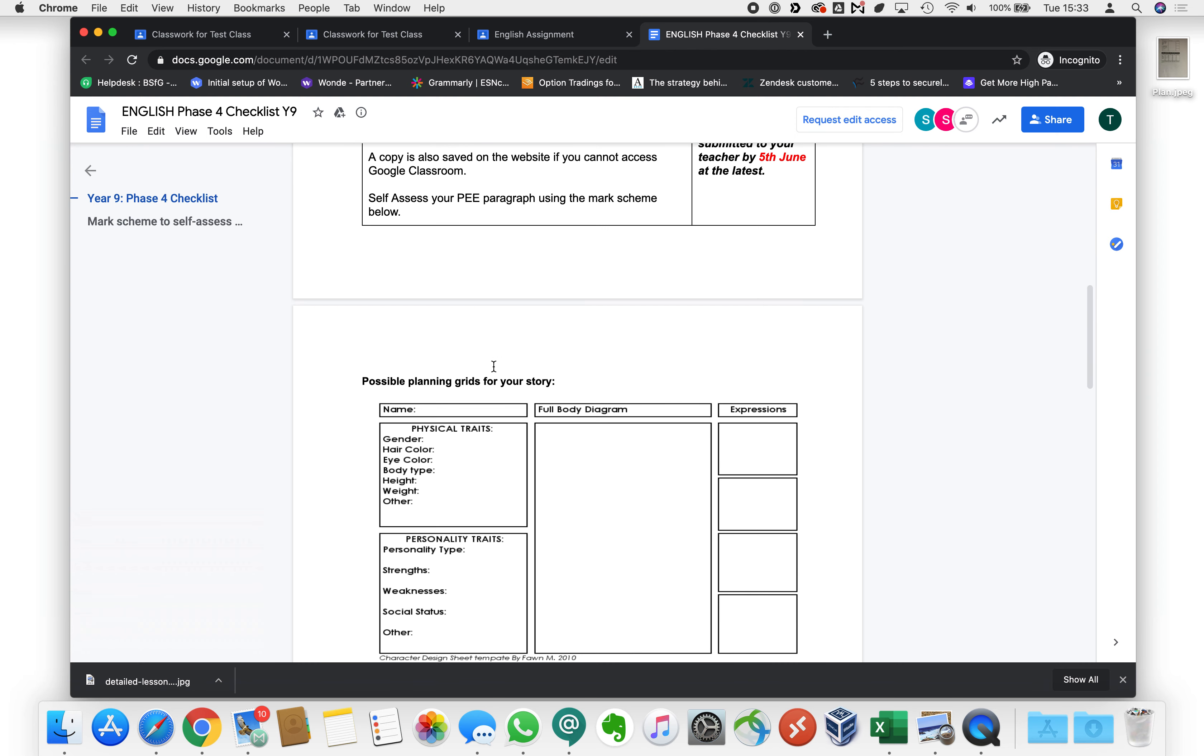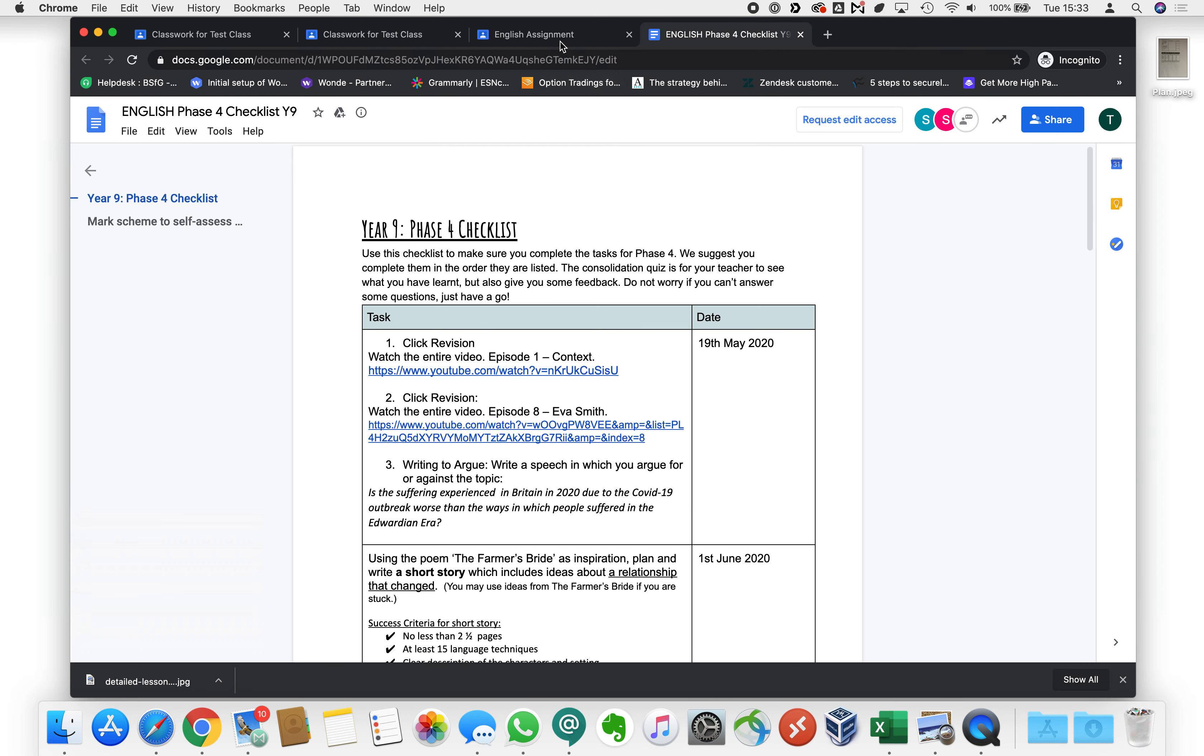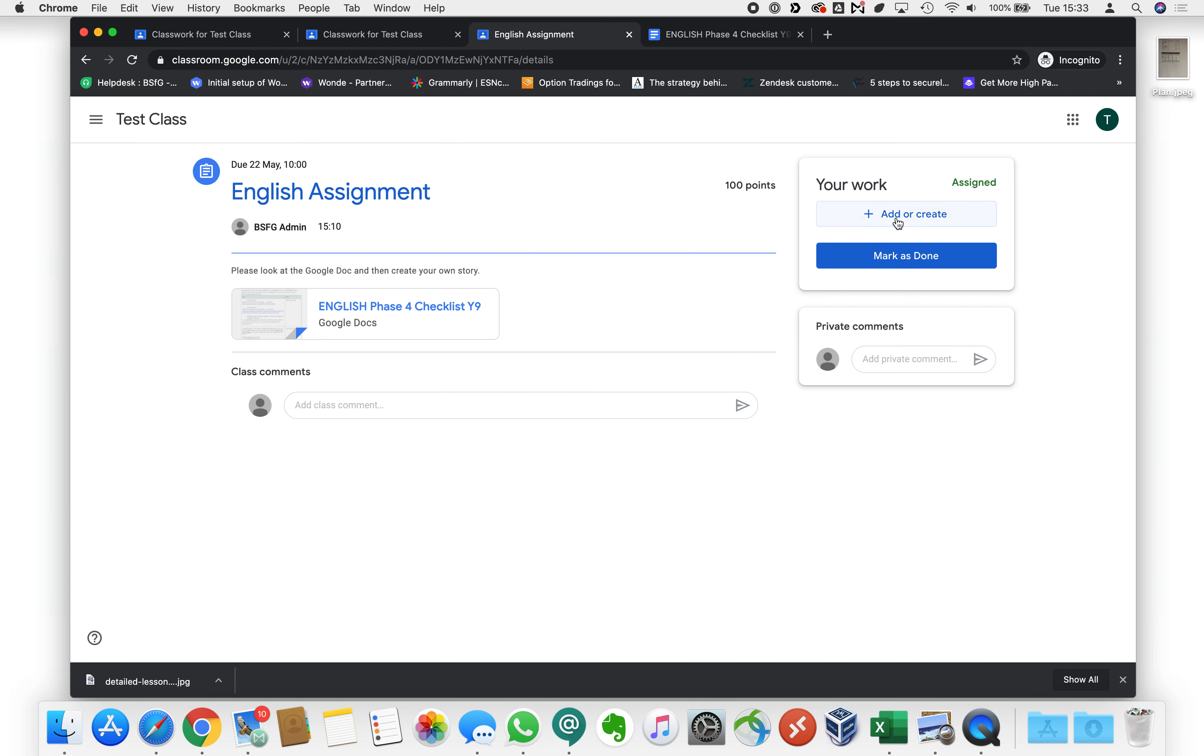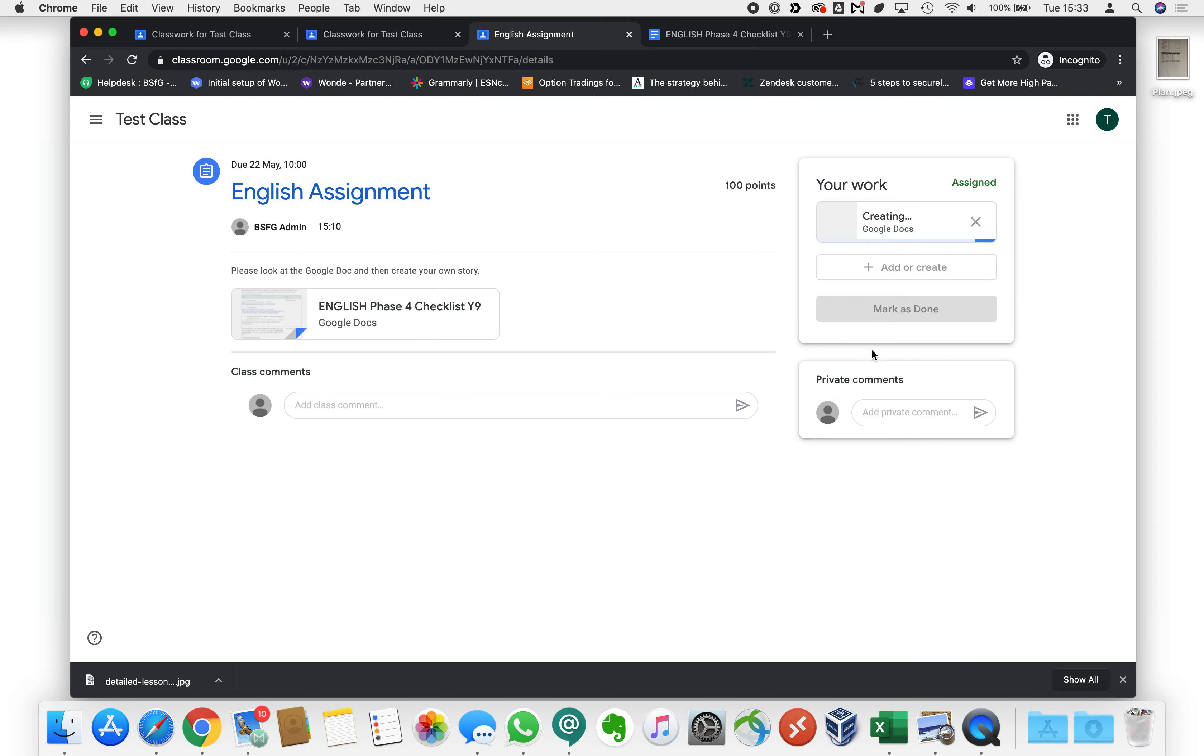Now there are a couple of ways that we can do this. We can either go back to the assignment here and we can click add or create. We can click on Docs and that will create us a new document that we can use to create our plan.